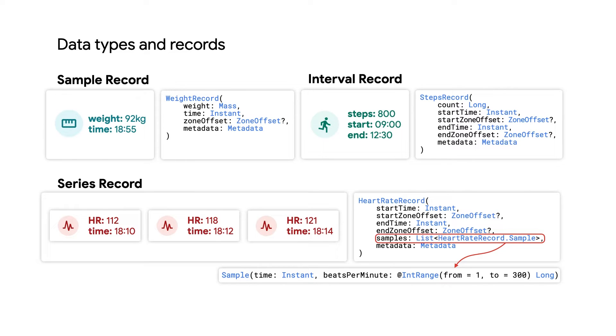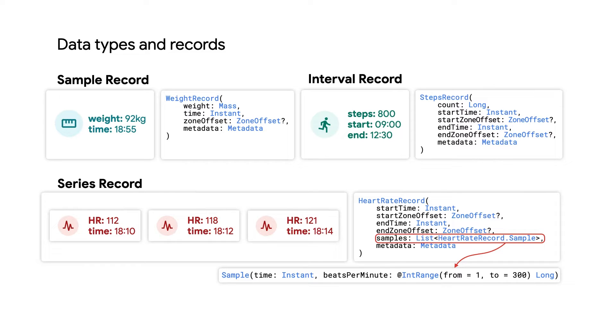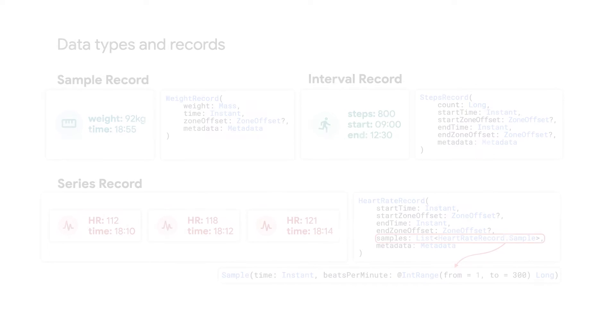Each record will need to specify time and zone offset. Data records include metadata. UID, which is a unique identifier in HealthConnect, is used to interact with a specific record. Data origin is an auto-populated package name to specify where the data comes from, and client ID is for apps to specify their own IDs.